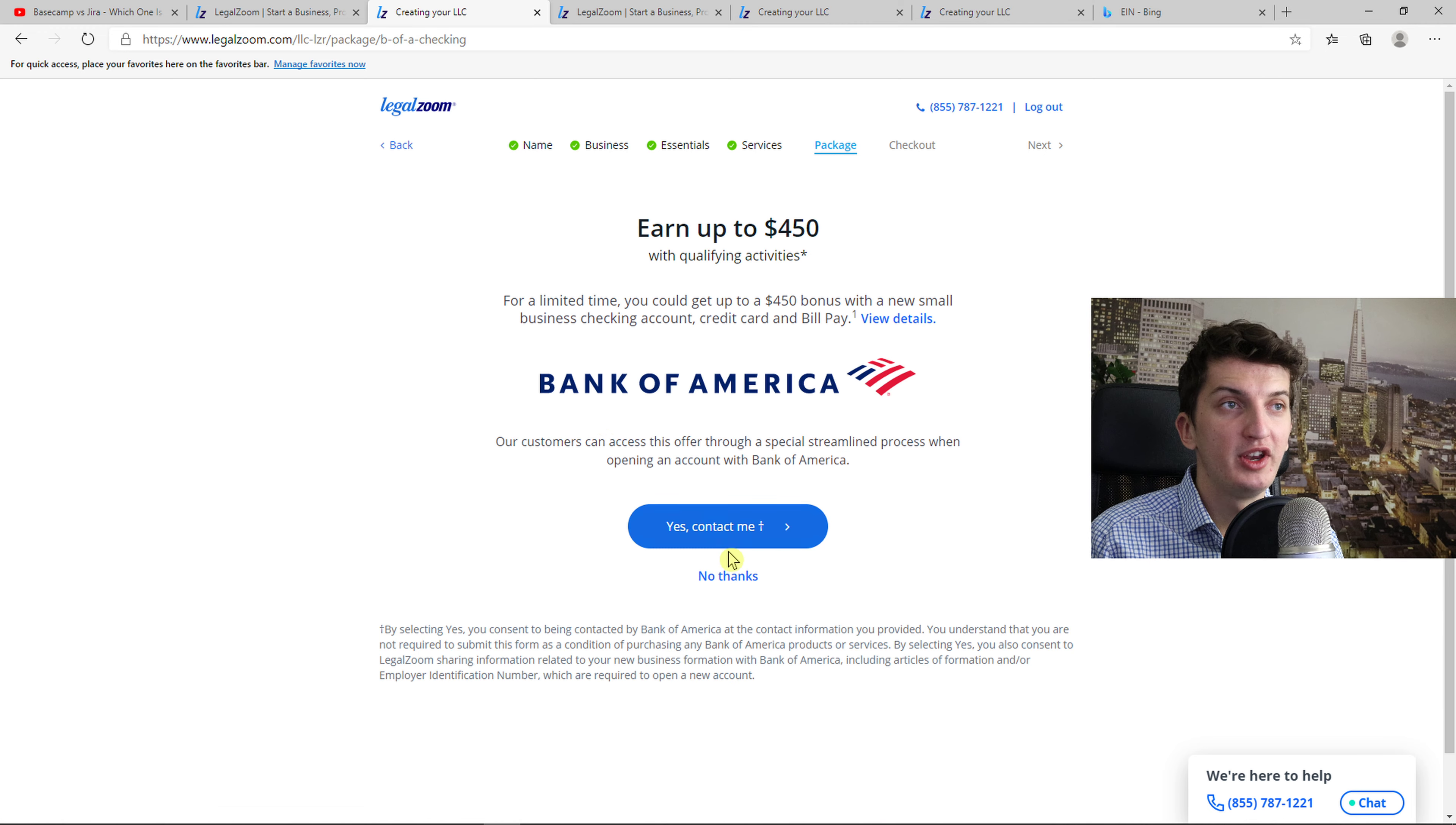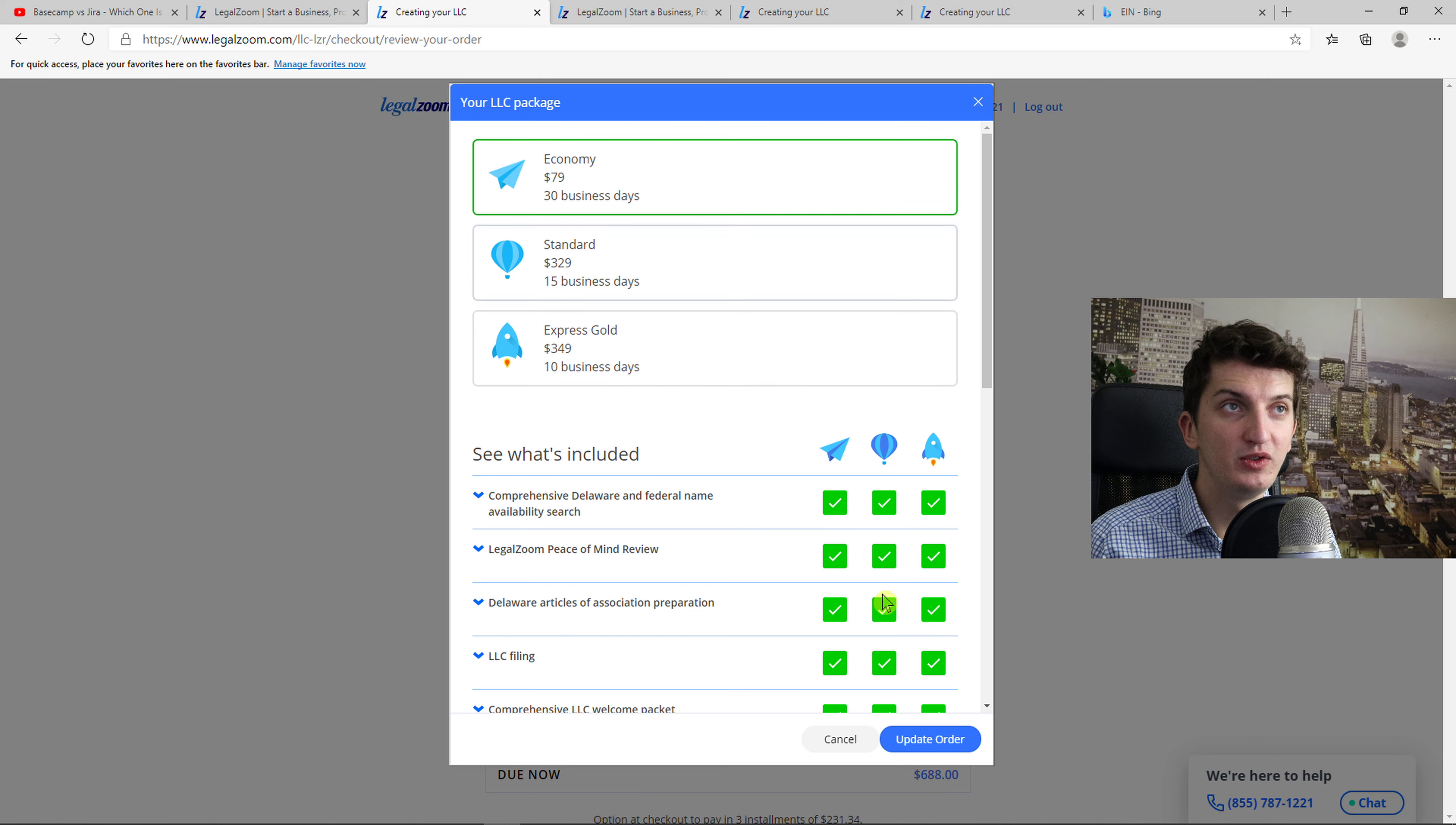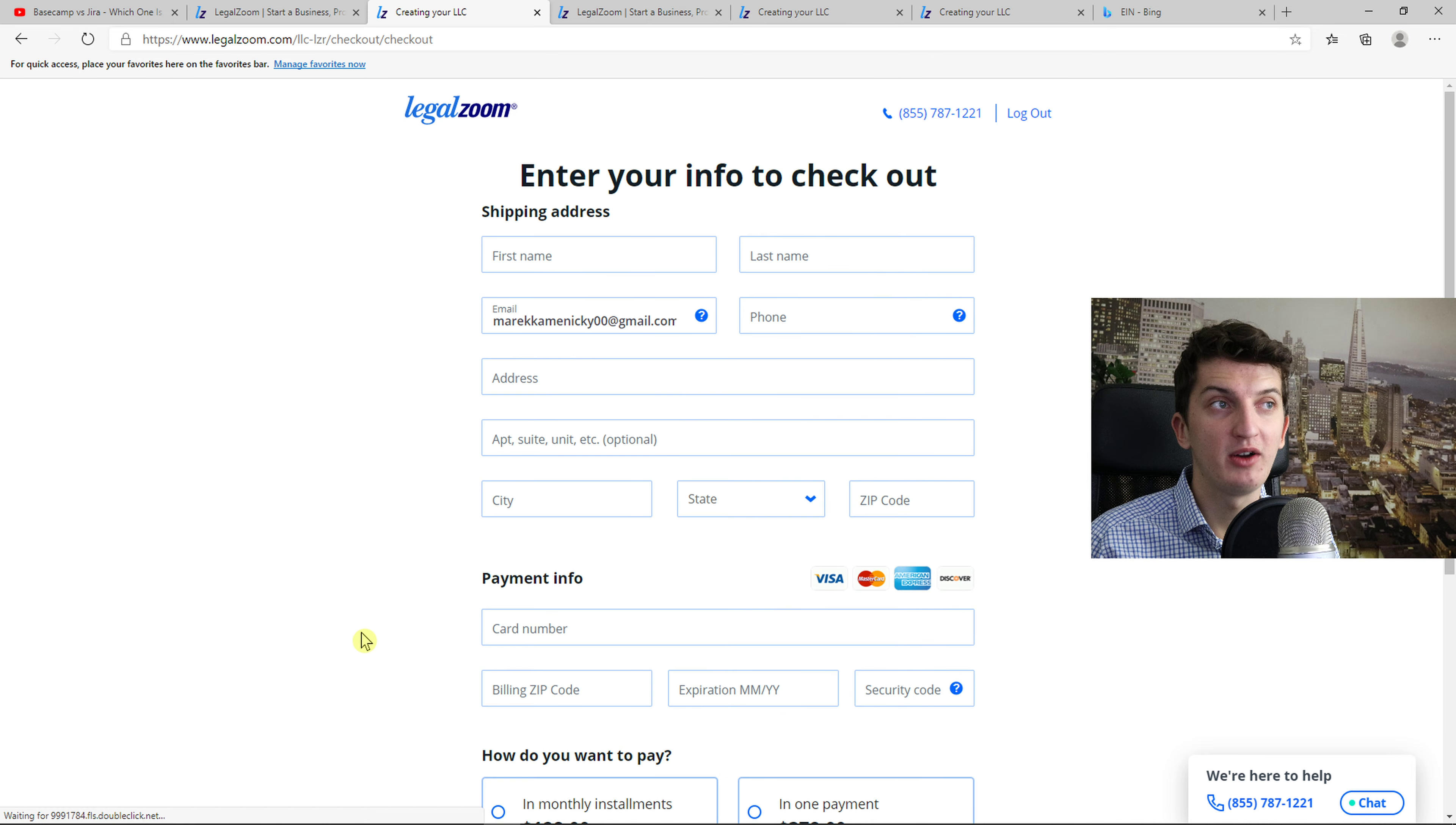You can also create an account in Bank of America. You don't actually need to do that. And now right here Express Gold LLC is going to cost me $688. What you can do is choose economy and then operating agreement, you can also decrease it if you want to. Up to what you choose. And continue to checkout.